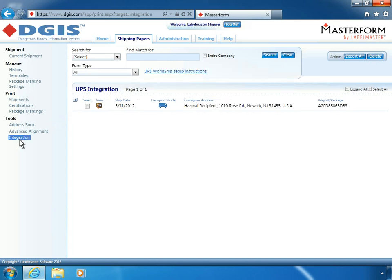Here, you'll export the hazardous material shipping data for this shipment so that it can be accessed in UPS WorldShip.